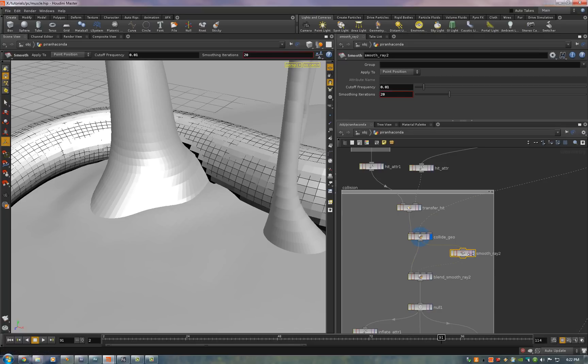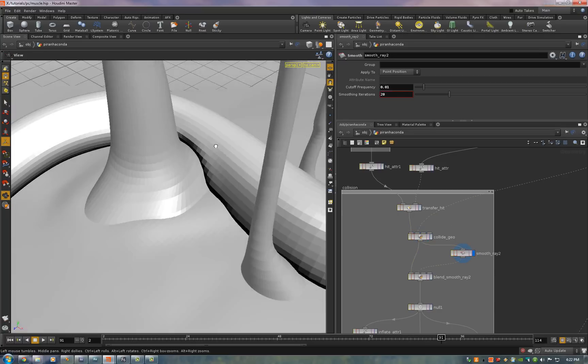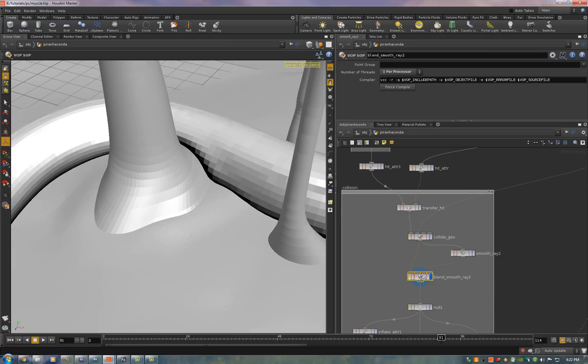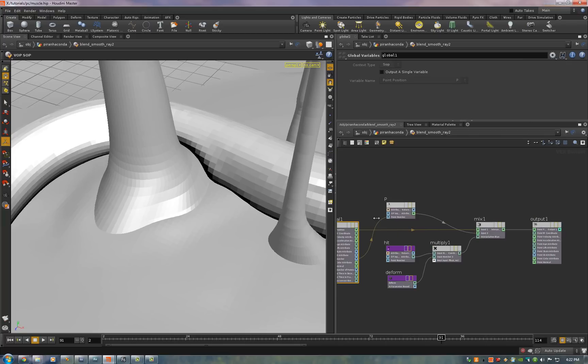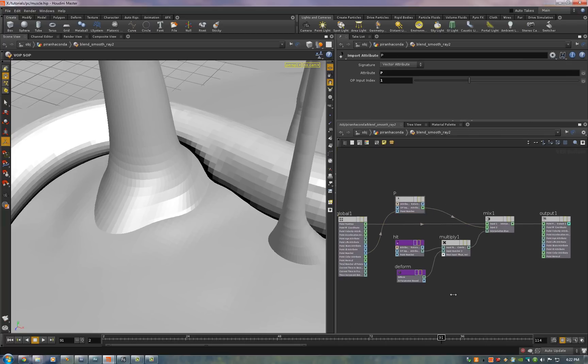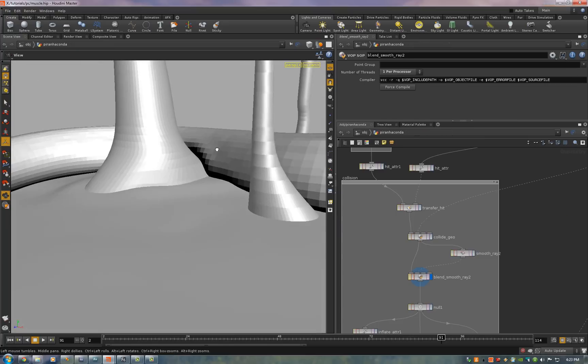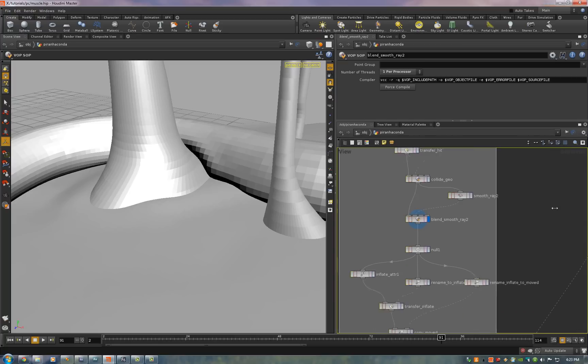Then we smooth that. So that's what the smooth version looks like. And then we mix it together. So we take the smooth point position and the point position and we mix it based on the hit attribute. So that it doesn't smooth it everywhere. It only smooths it near where the collisions happen. So we just smooth out some of those sharp edges.